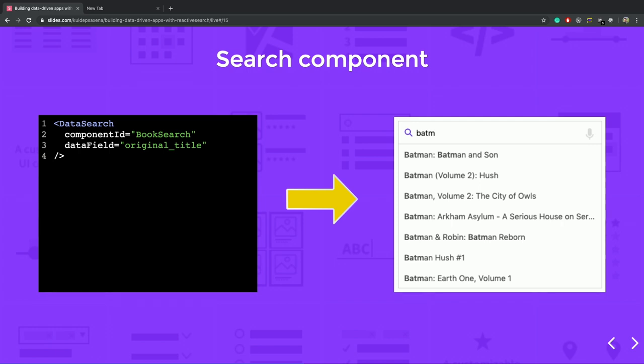So I have defined a component ID here. So all the reactive search components are driven by component IDs. They must be unique. I will discuss it later. And the other problem is the data field. You have to define, which allows you to define on which data you want to run your elastic search query. So you can see that these two or three lines of code just generates a beautiful auto-suggestion component, and you don't need to interact with the elastic search.